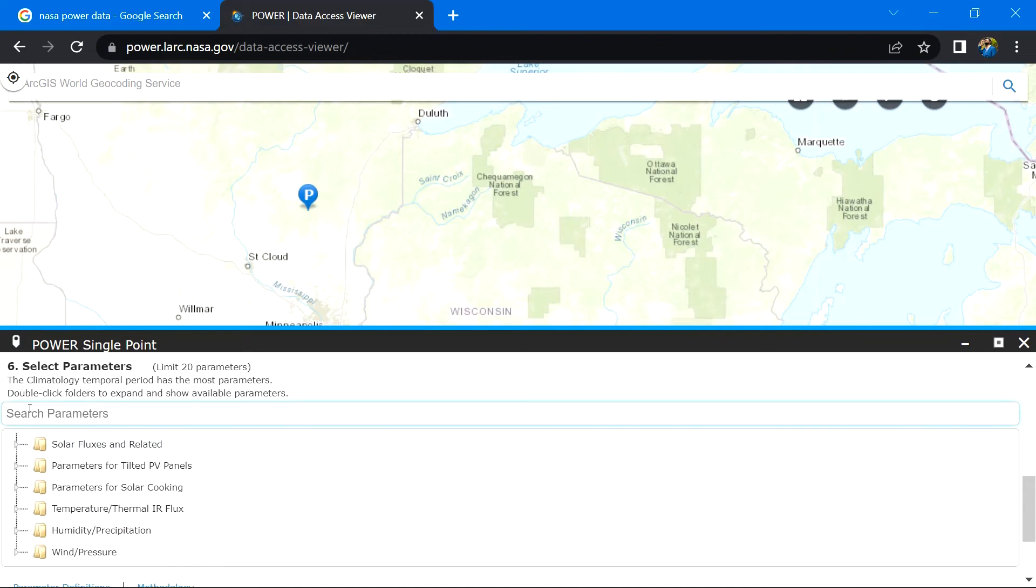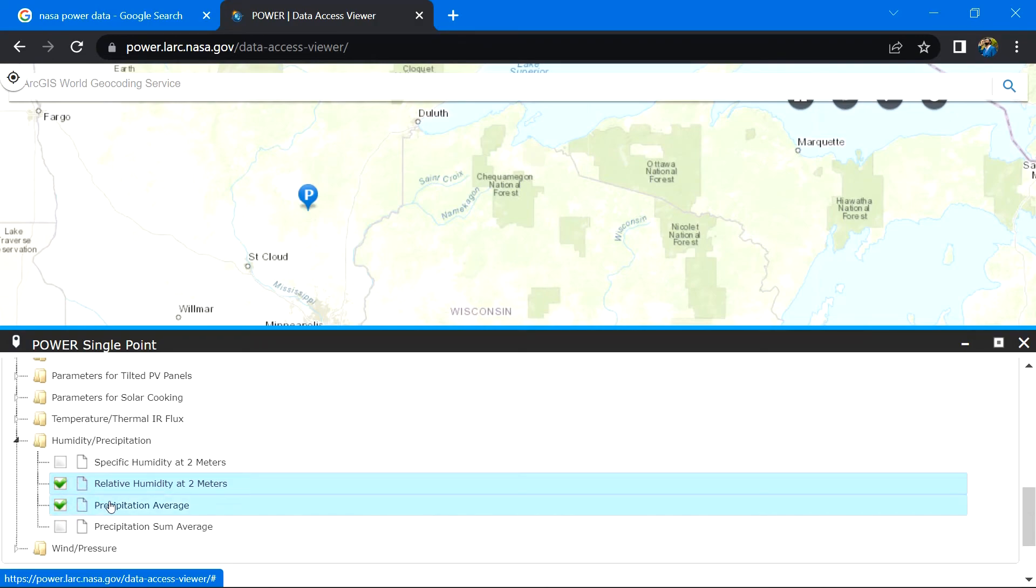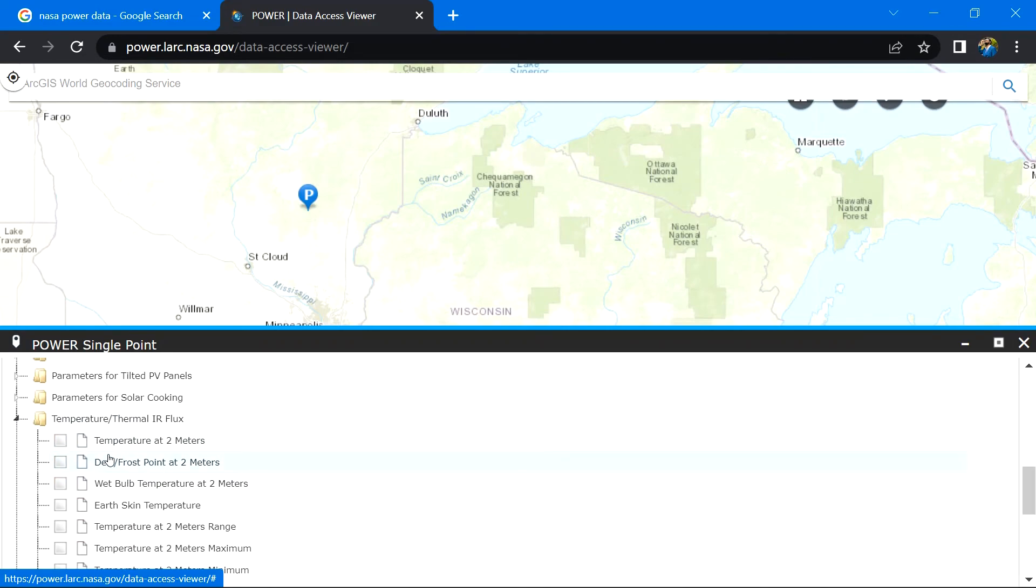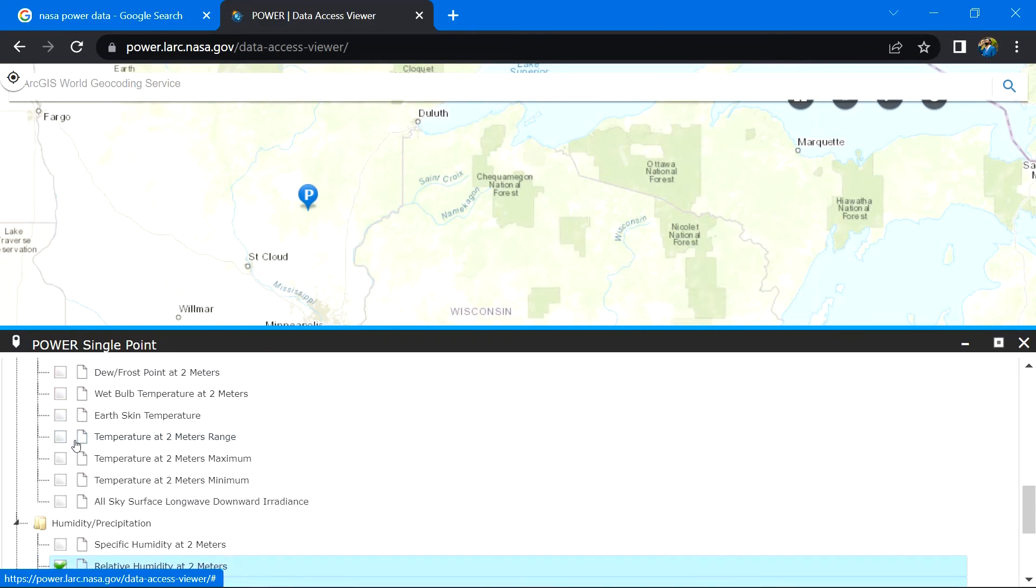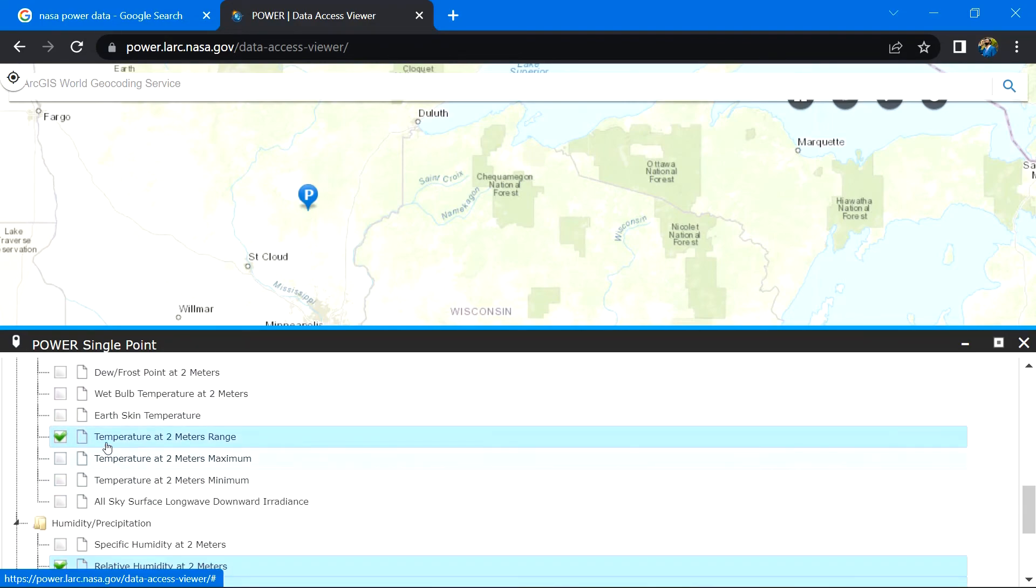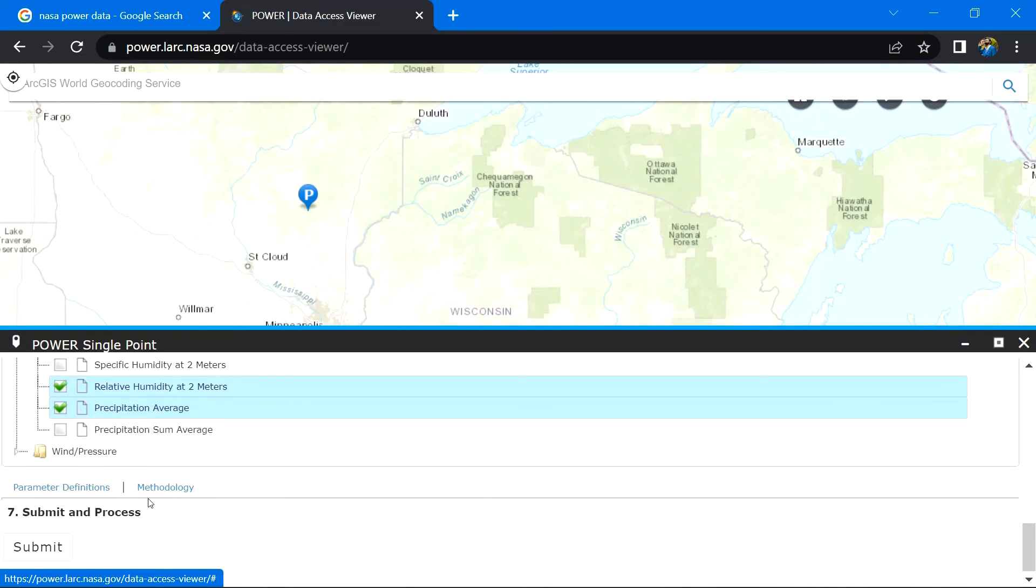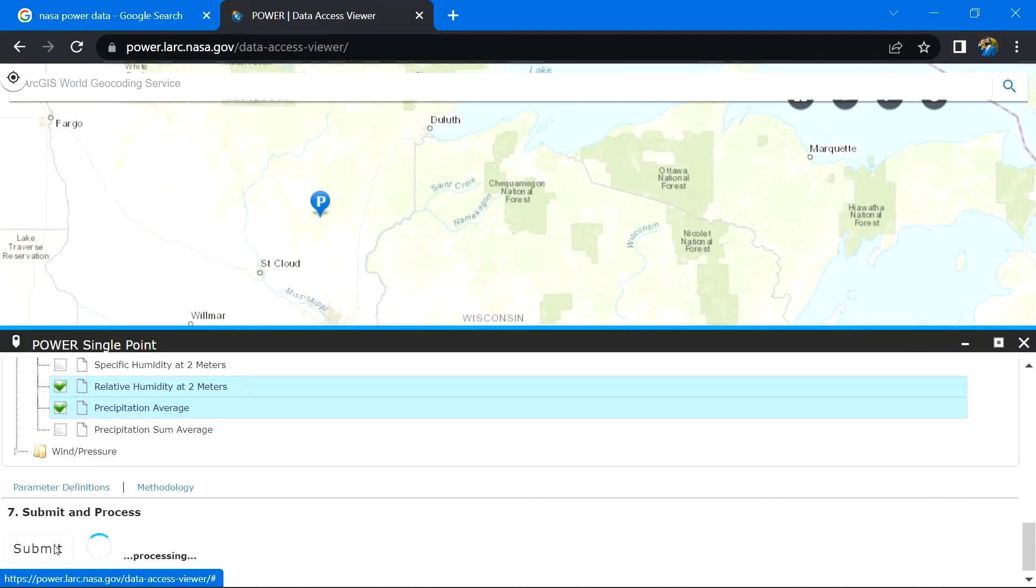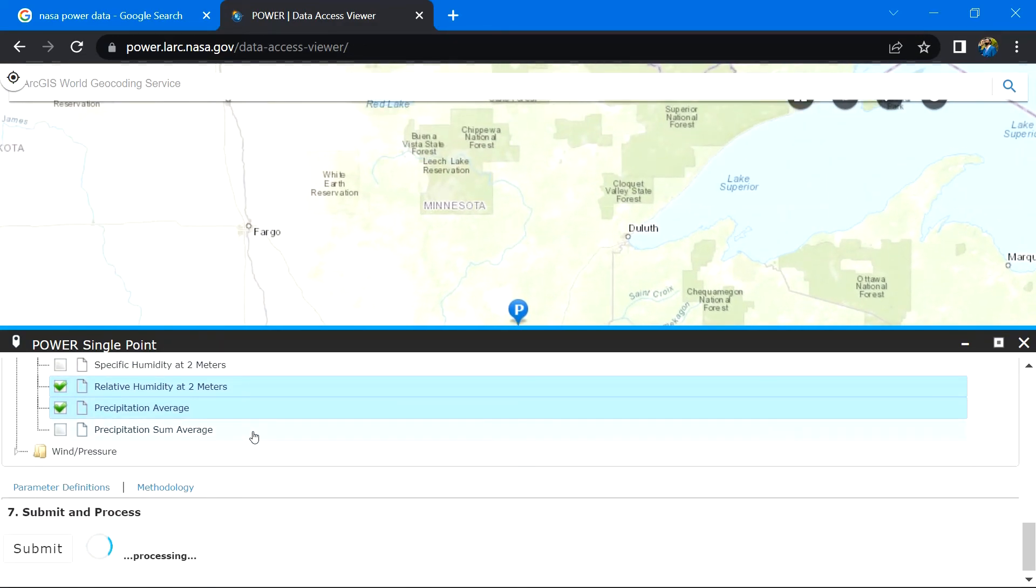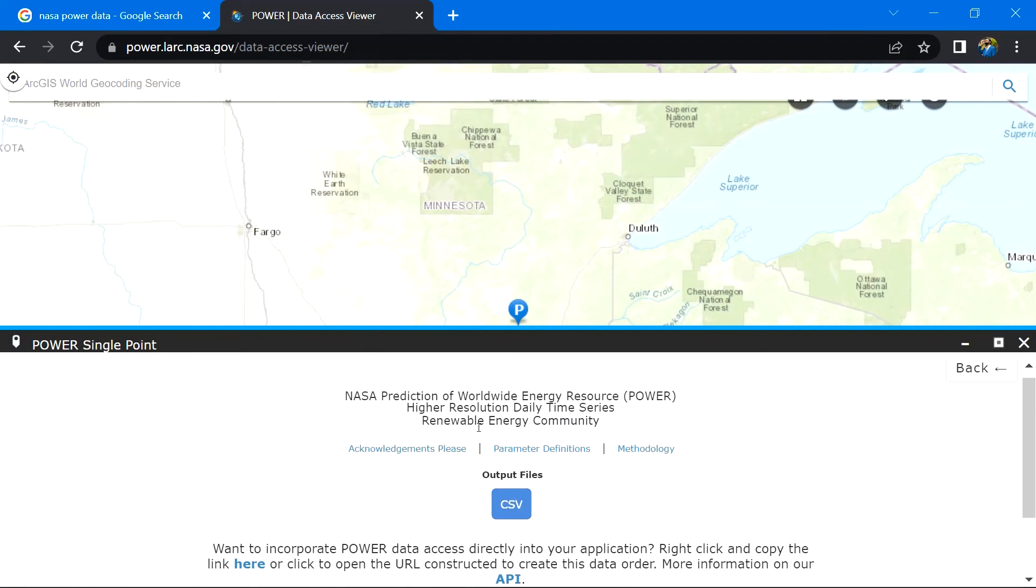For humidity, click here and select among specific humidity and relative humidity at two meters. I will stick with relative humidity at two meters. I will use precipitation average for precipitation. And for temperature, you can click here to get the desired data. For now I will choose temperature in two meter range. After the selection of the necessary parameters, when you click on submit, this window will appear and you can download the file by clicking on CSV.